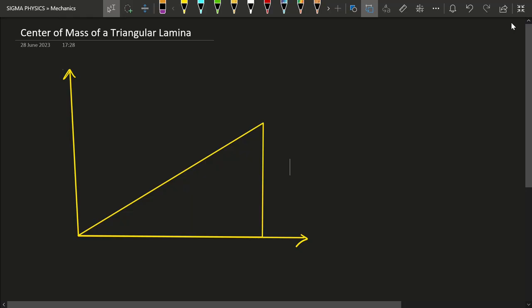Hello Sigmas! Today we have a triangular lamina whose center of mass we have to find. This triangular lamina is not just any triangular lamina — it is a right-angled triangle, as you can easily see from the picture.